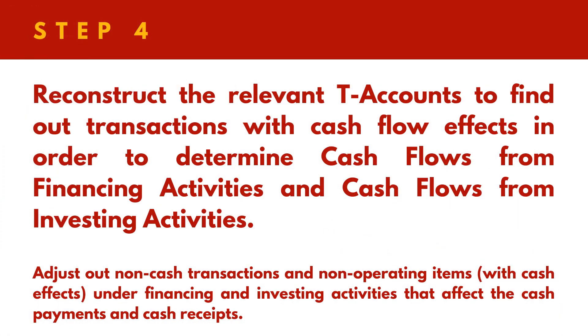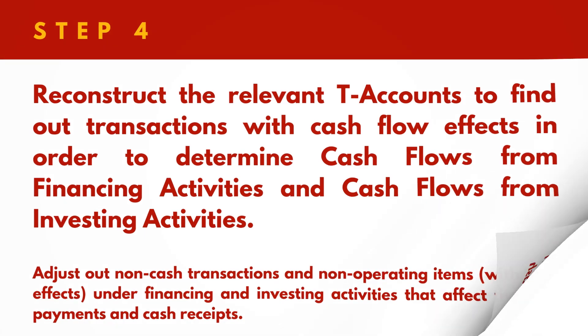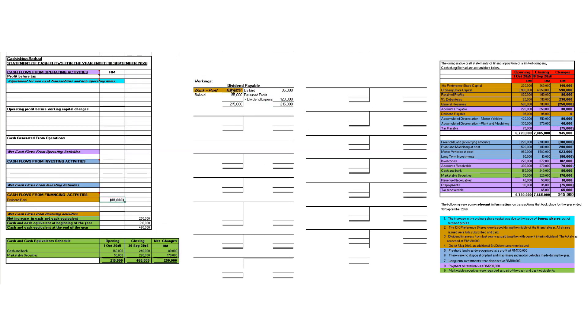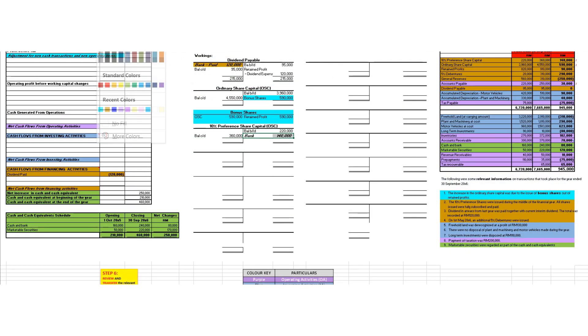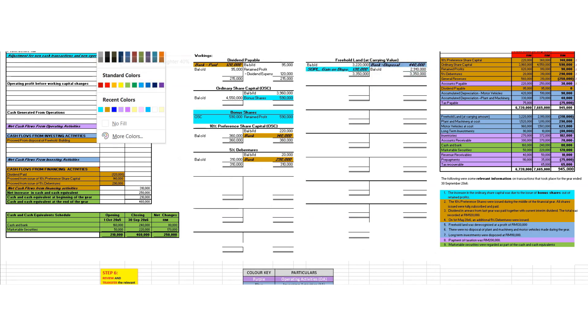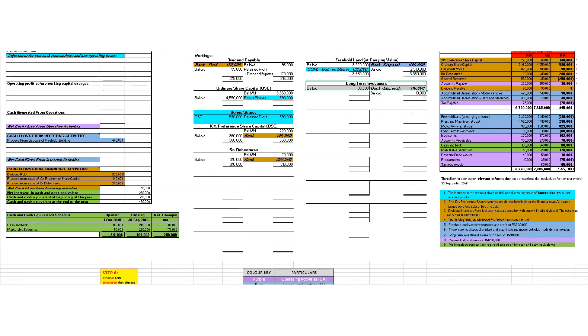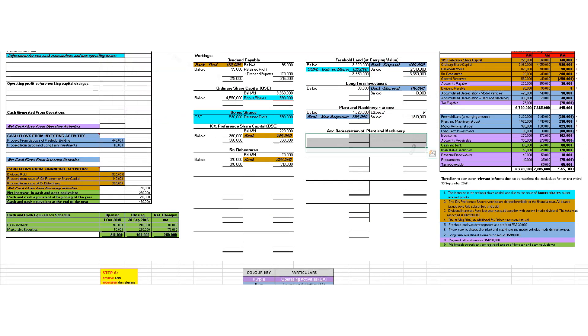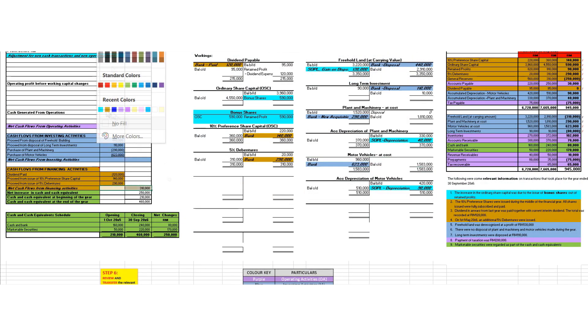Step 4 involves the reconstruction of the relevant accounts in order to determine the cash flows effect relating to financing activities, which uses the colour code brown, and investing activities, which uses blue.